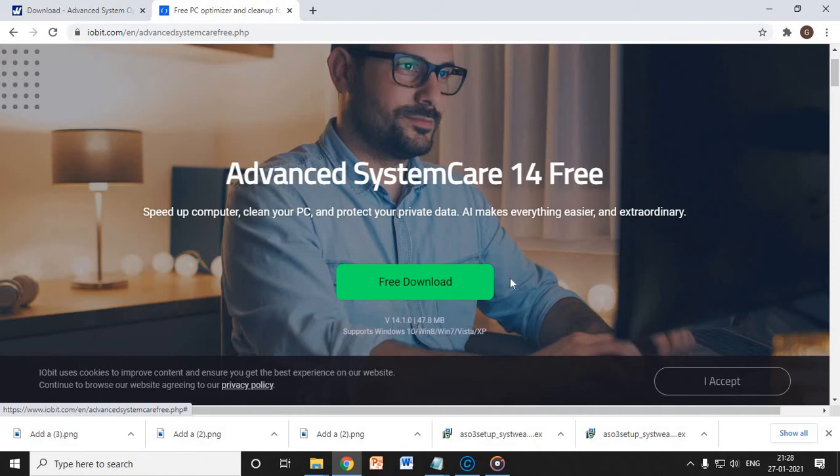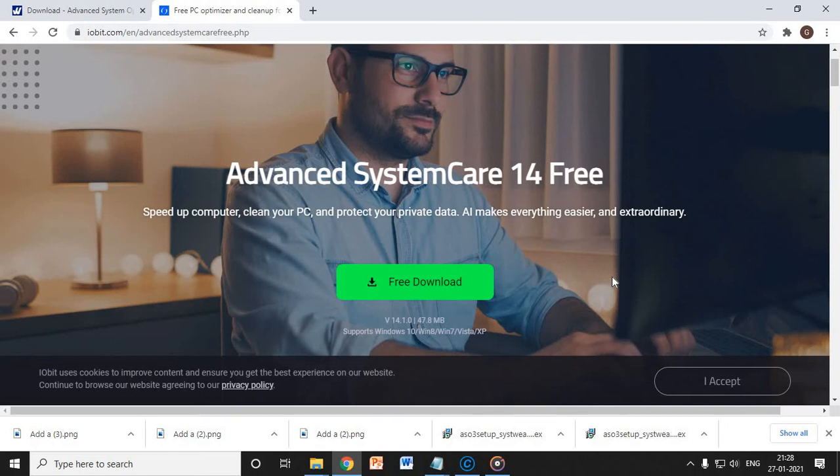Once you click on it, it's absolutely free. You do not have to pay for it. It says free download, and it is a free download. So one thing you need to remember: once you download this and once you try to install this application, it will ask you to install one more application which is PC Care, which you do not need. So you can simply uncheck that and click on next and then install it.